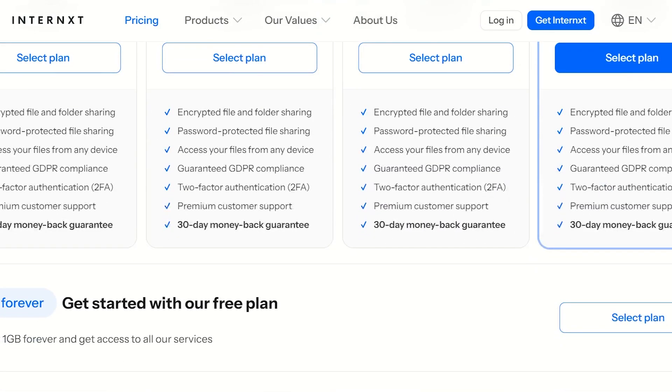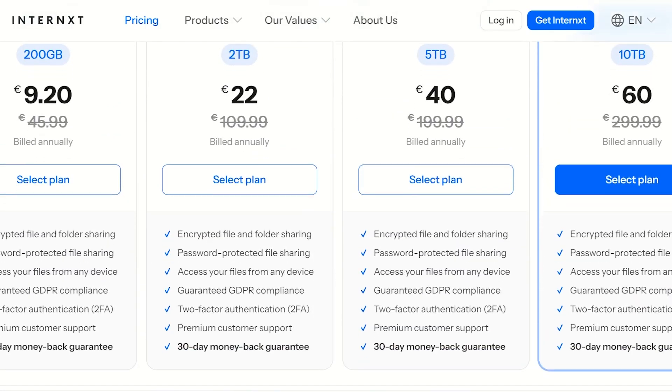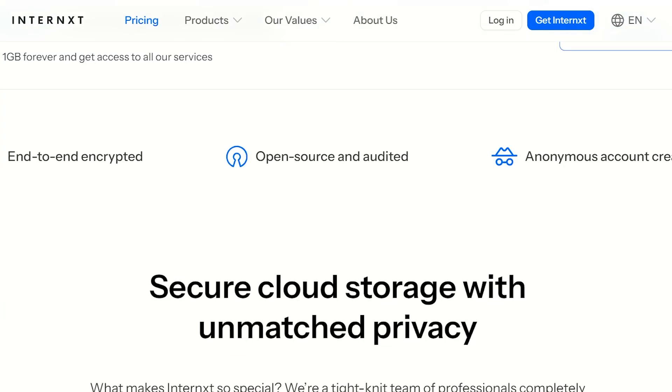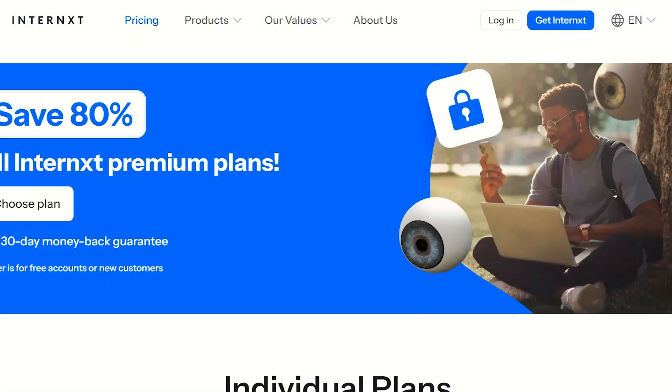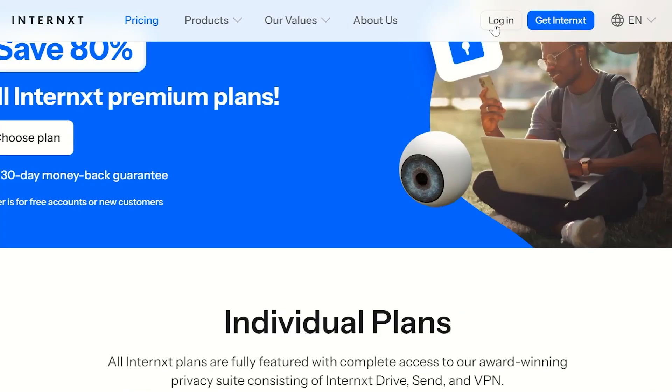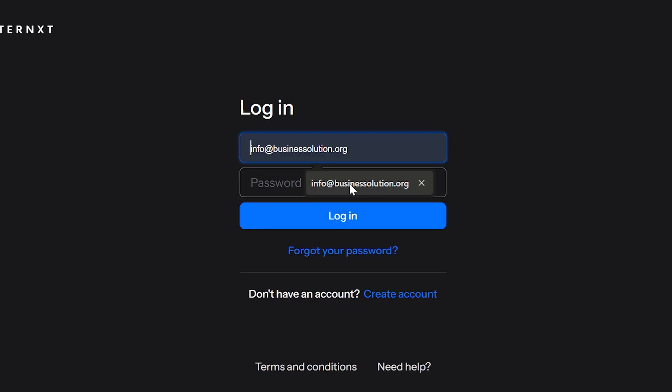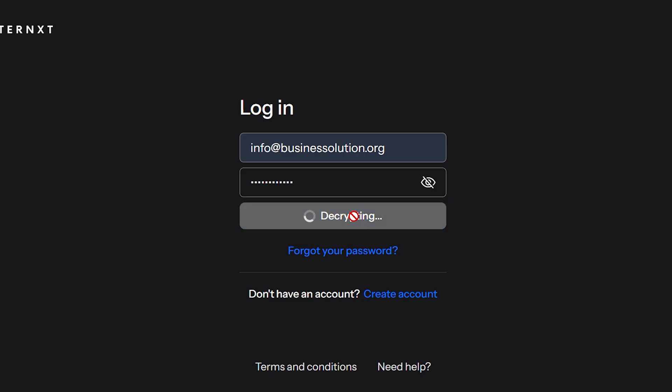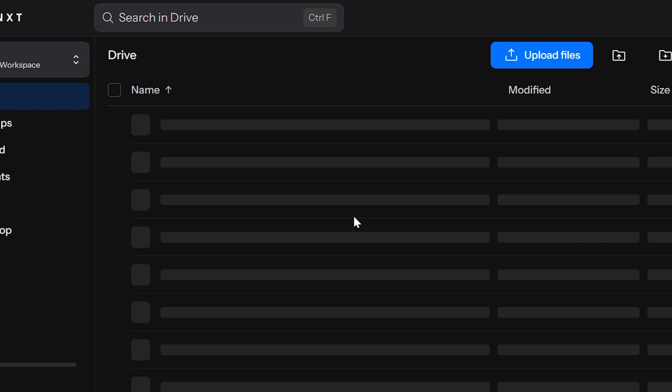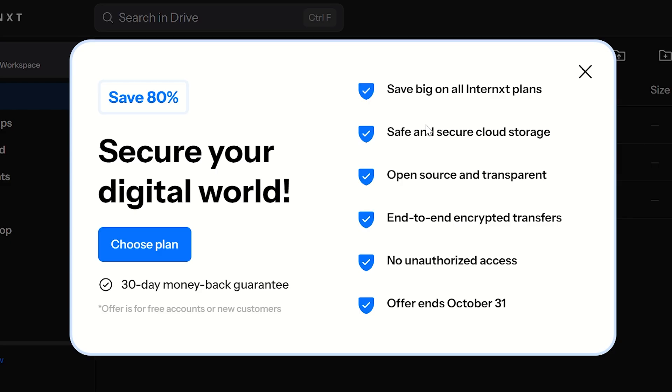After you've chosen a plan, you can head over to logging in. I already have my account on Internxt. I'm just simply going to enter my credentials and log in. We're going to click on login, it's going to be decrypting the information, and this is how the Internxt Drive looks like.